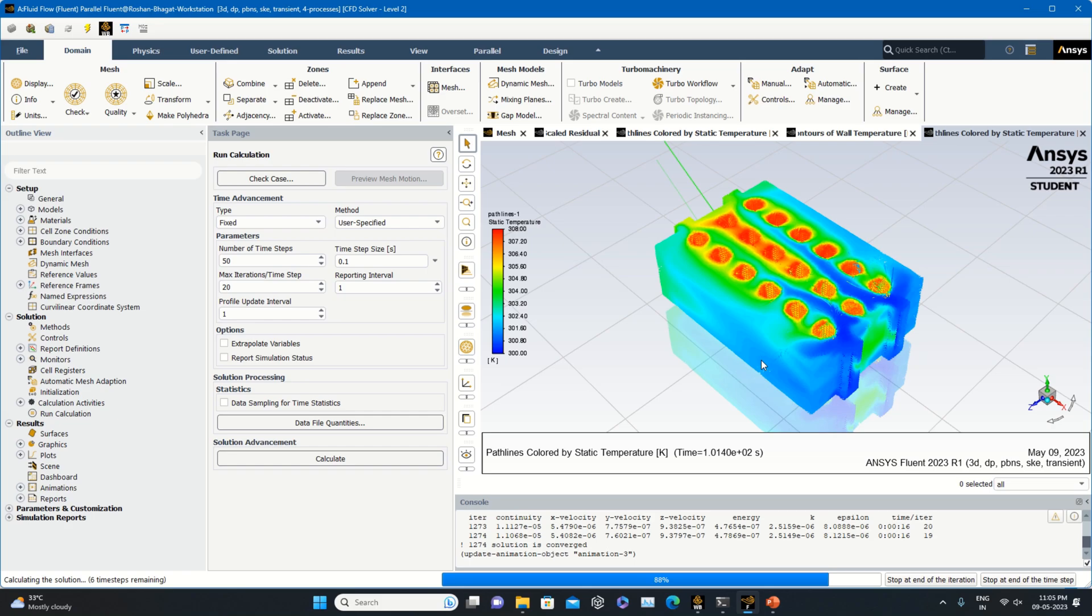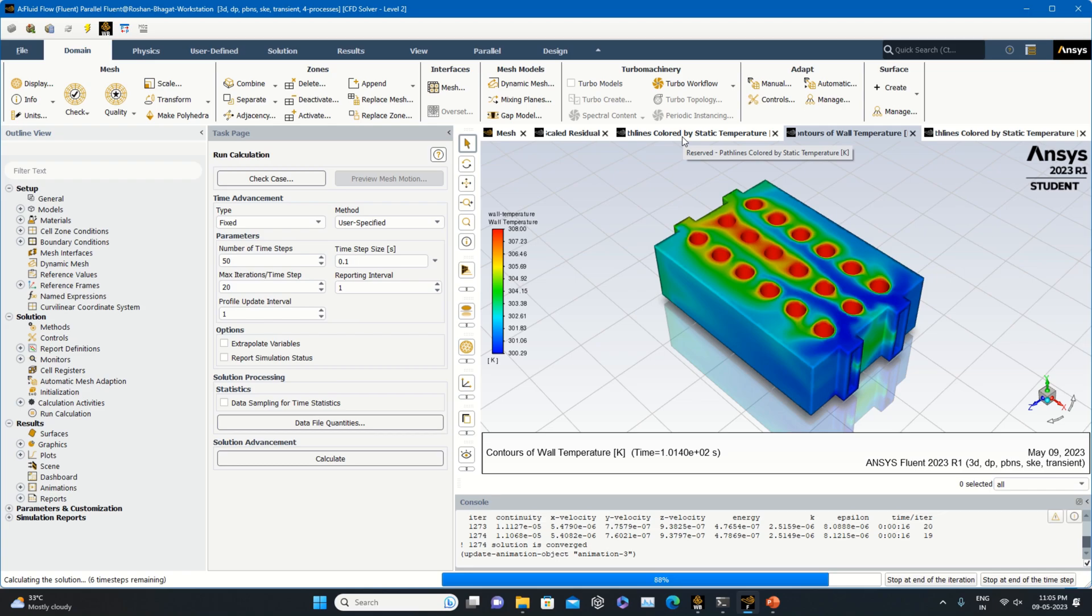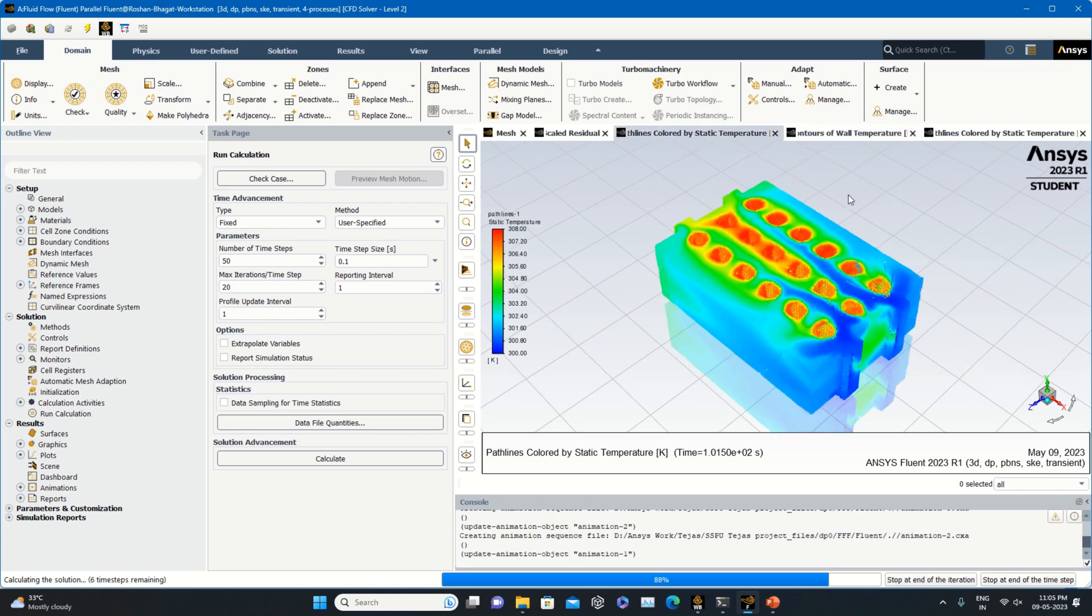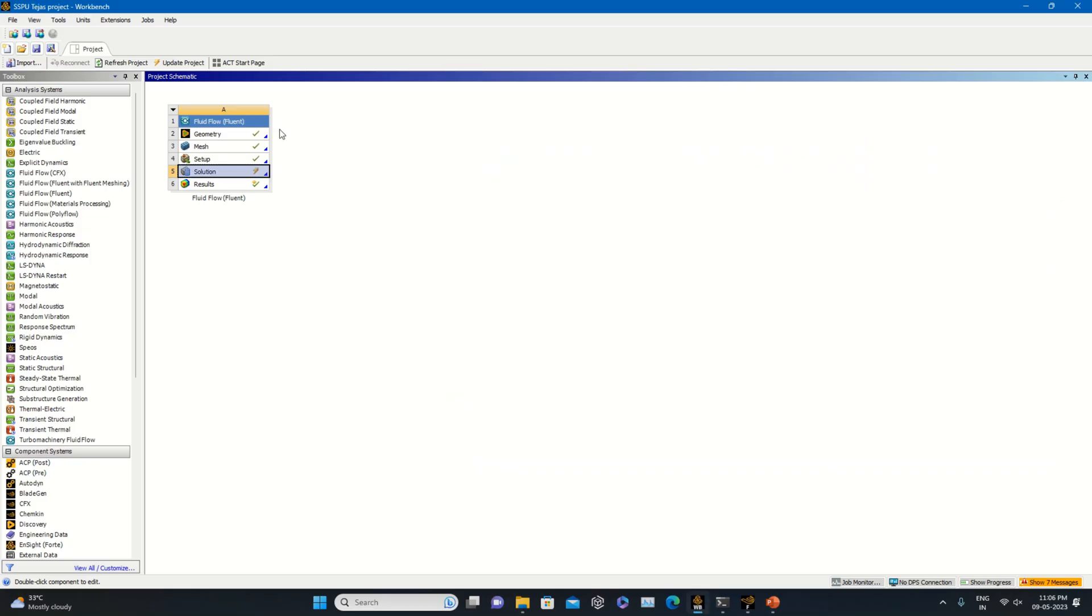You can see the simulation which has been performed on thermal management of electric vehicles. You can see the contours of wall temperature, contours of static temperature—these are useful in order to understand temperature at any point in the fluid when the fluid is moving and taking heat from the cells. Then path lines also give you a visualization on this.